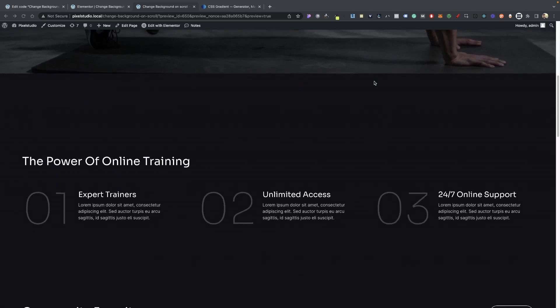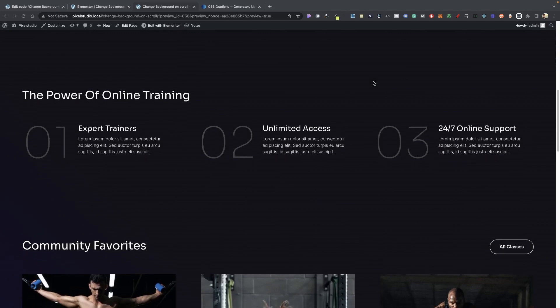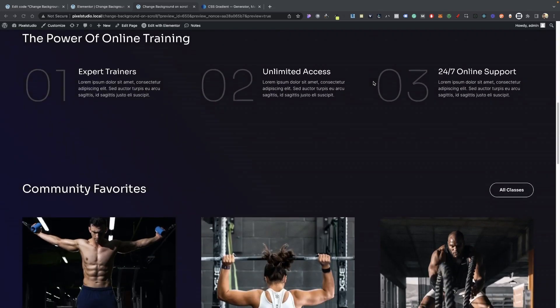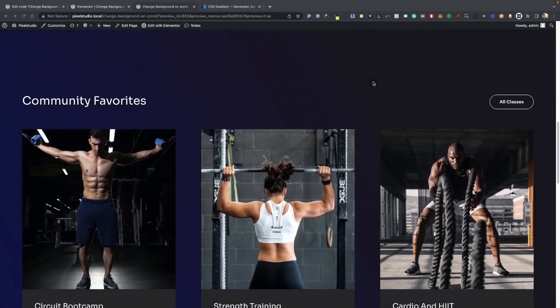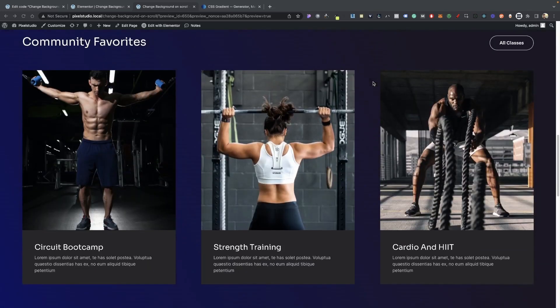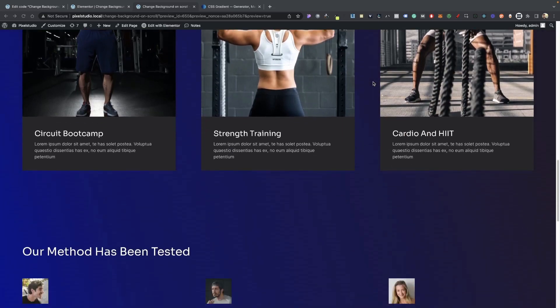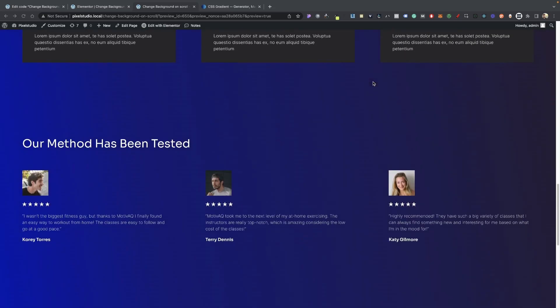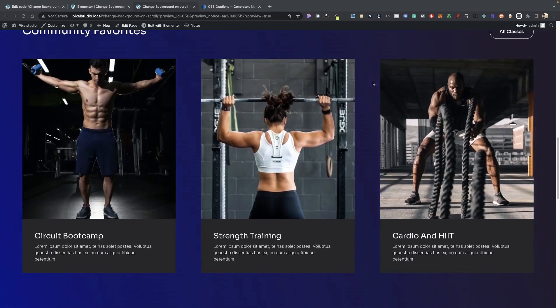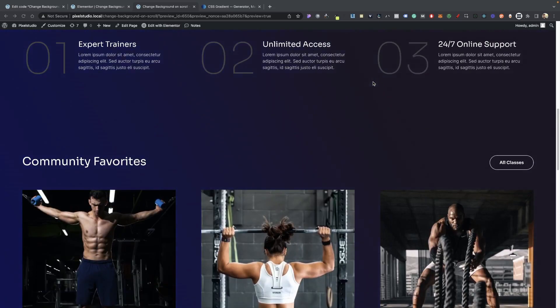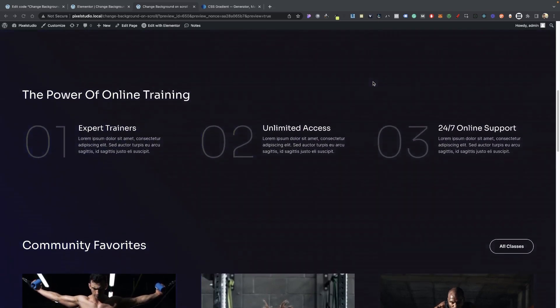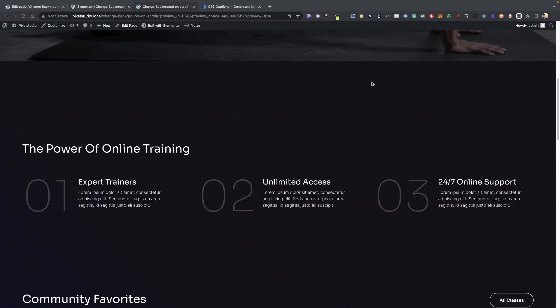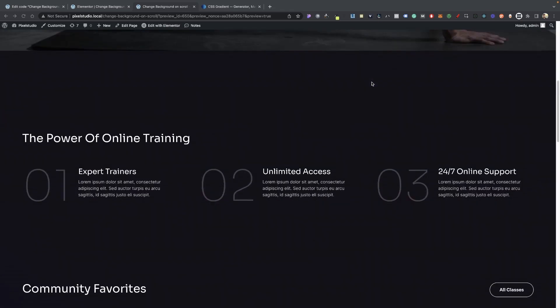As you can tell, whenever I scroll to this section here, you notice that the background is starting to change colors. It goes from black to blue. And that is basically what we're going to be creating. It works great on desktop and mobile, so you shouldn't have a problem with that at all.